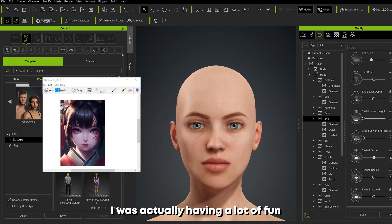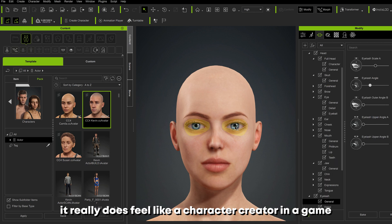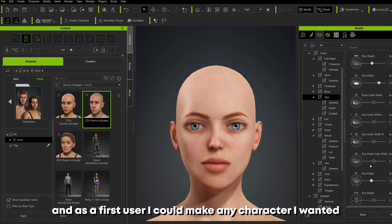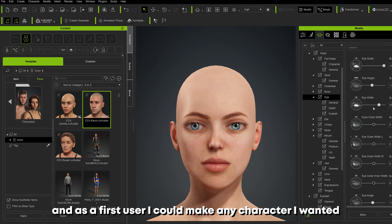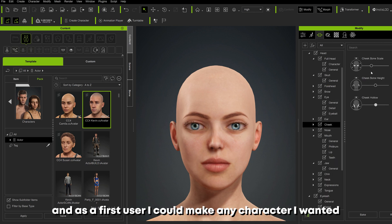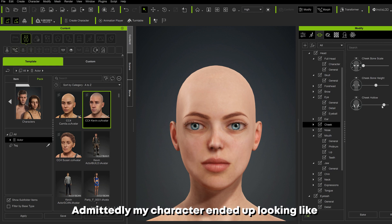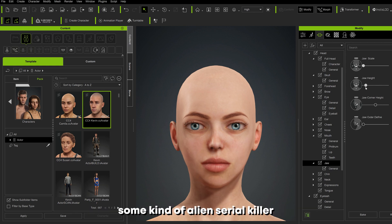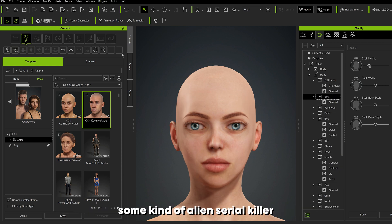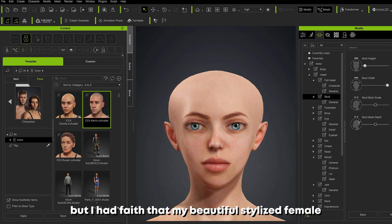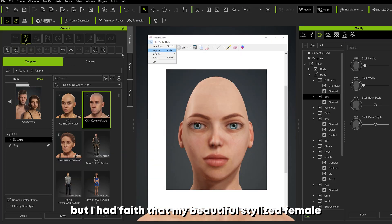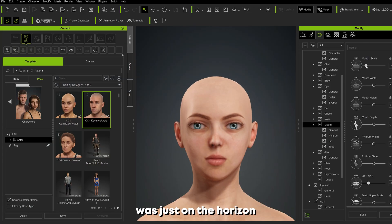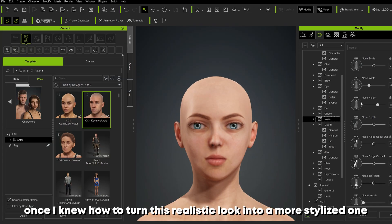My quest began of making the spiciest stylized female character that ever existed. I was actually having a lot of fun — it really does feel like a character creator in a game. As a first-time user I could make any character I wanted, though admittedly my character ended up looking like some kind of alien serial killer, but I had faith that my beautiful stylized female was just on the horizon.